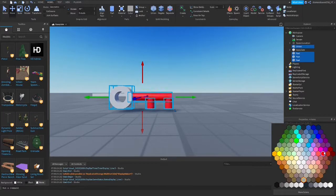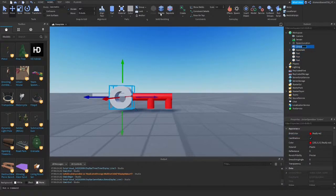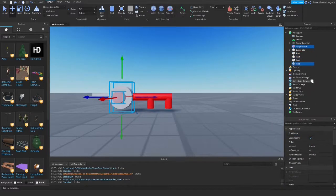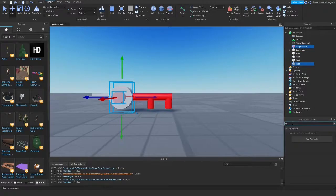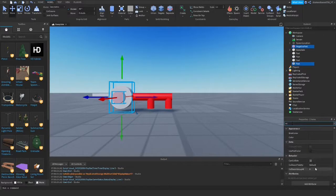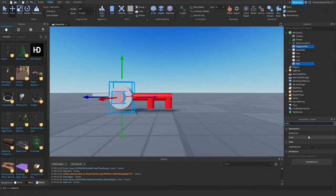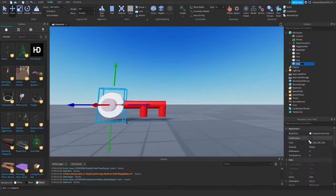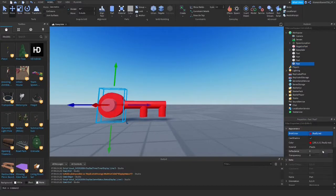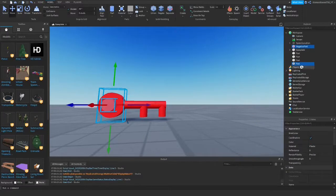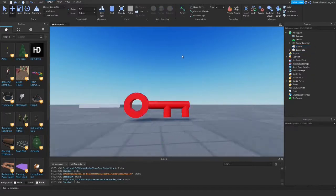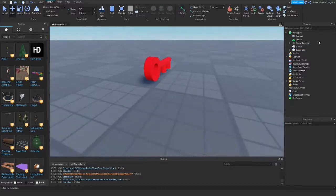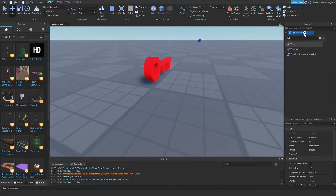Change the color to red. You can also separate parts just to change the color to red individually — brick color. Then select everything and union it all together. There we go, we have our key.